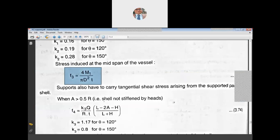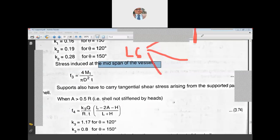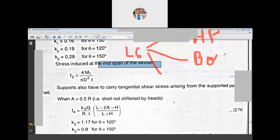F1, F2, and F3 are all longitudinal stresses. Longitudinal stresses are calculated at the highest point of the cross section, at the bottom most point, and at the mid span of the vessel.